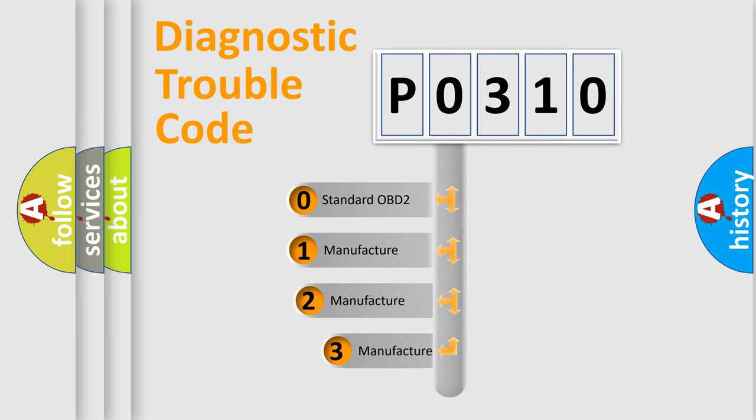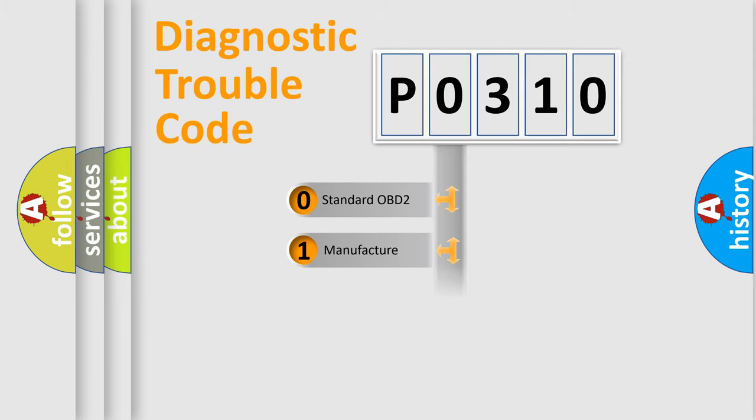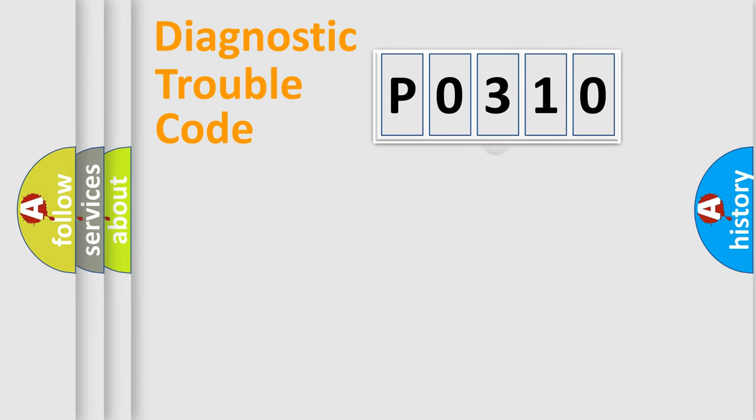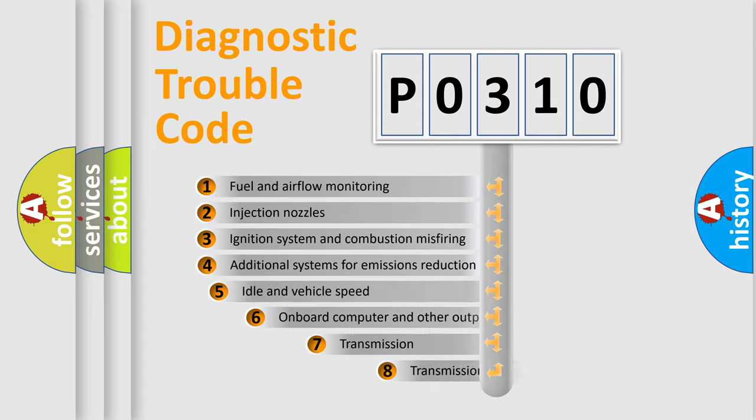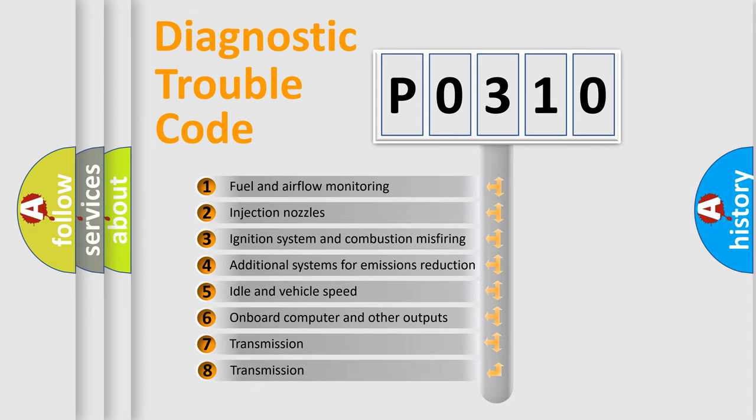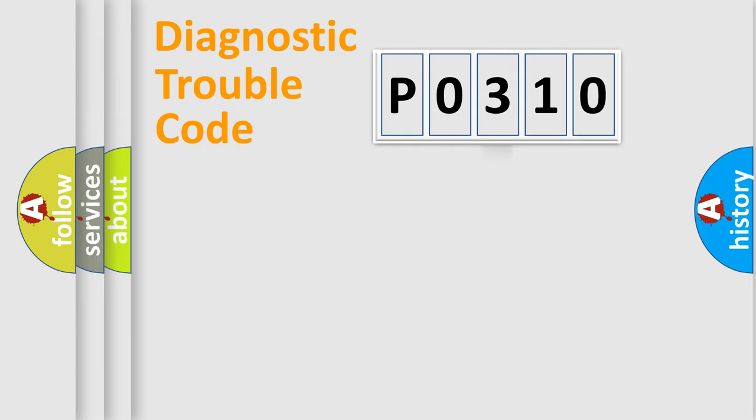If the second character is expressed as zero, it is a standardized error. In the case of numbers 1, 2, or 3, it is a manufacturer-specific error. The third character specifies a subset of errors. The distribution shown is valid only for the standardized DTC code.